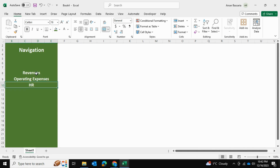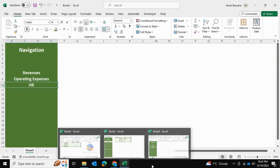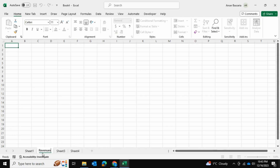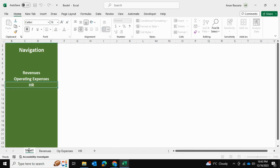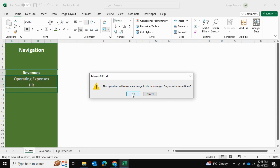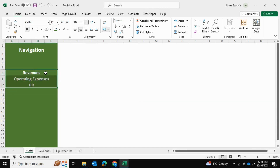Now we need to link the navigation tabs to the spreadsheets. We're going to create three spreadsheets here to replicate our data sheets: revenues, operating expenses (OP expenses), and HR. The main sheet we'll just call 'Home'. That also reminds me — we need a home tab in the navigation pane so users can return to the home page, so let's add that as well.